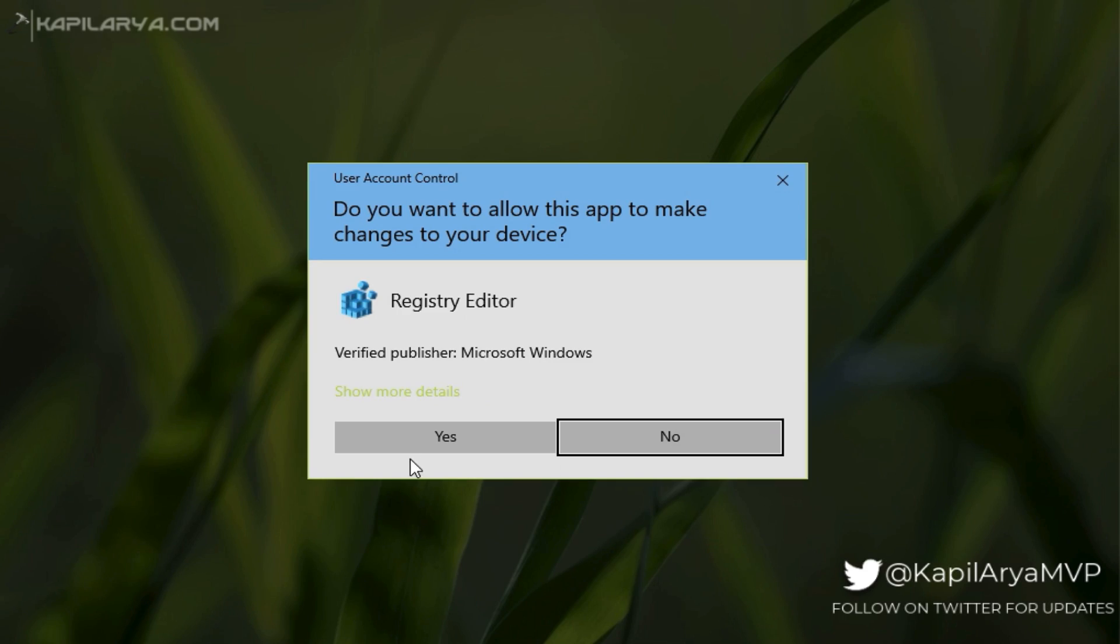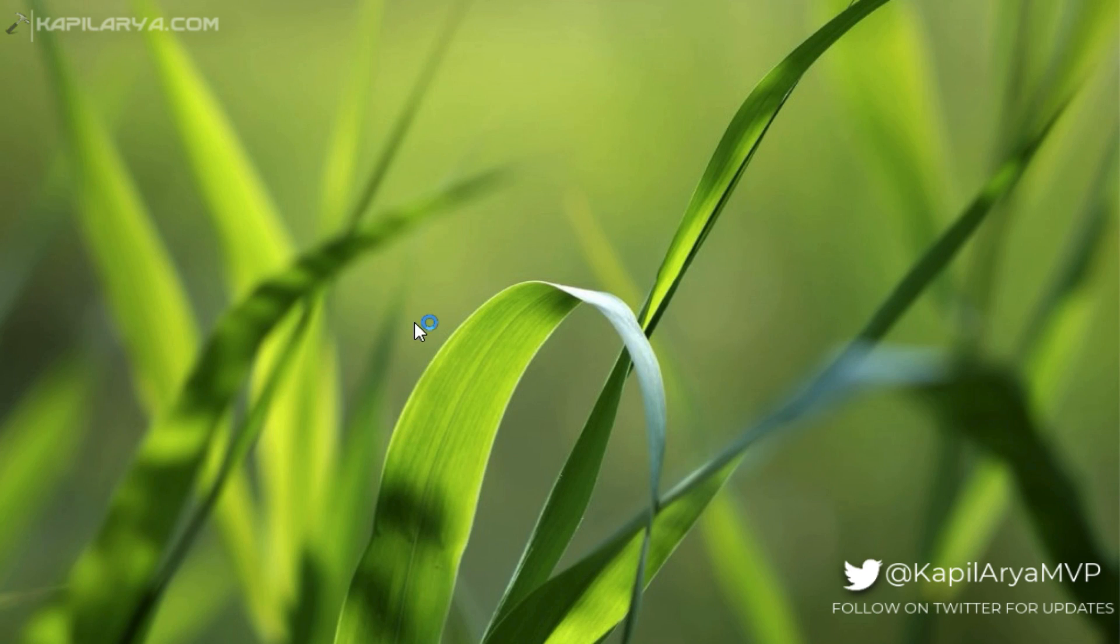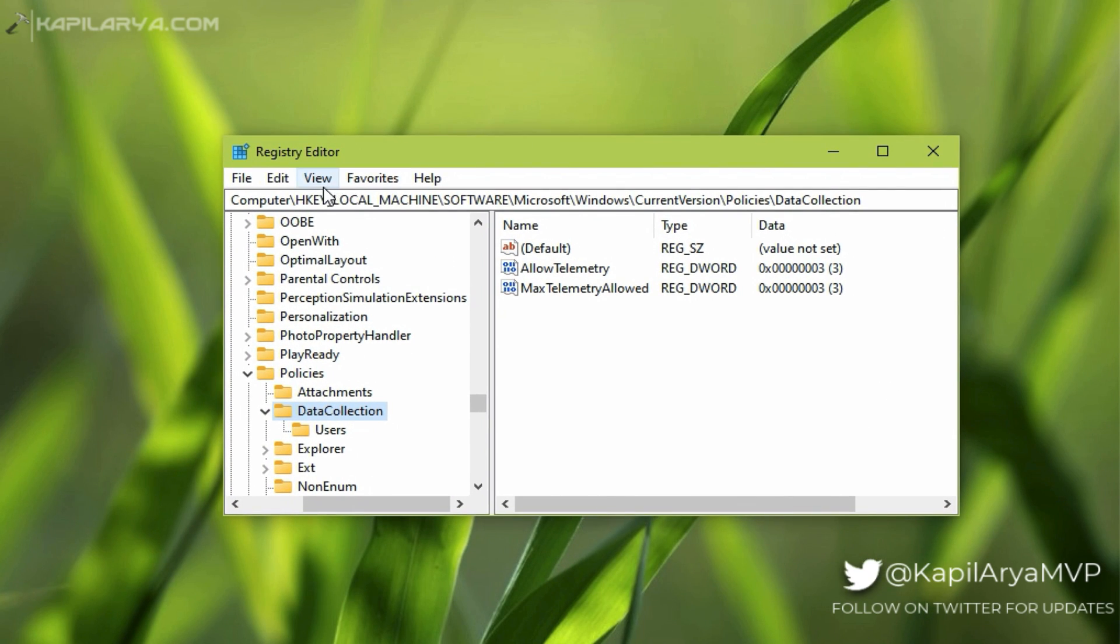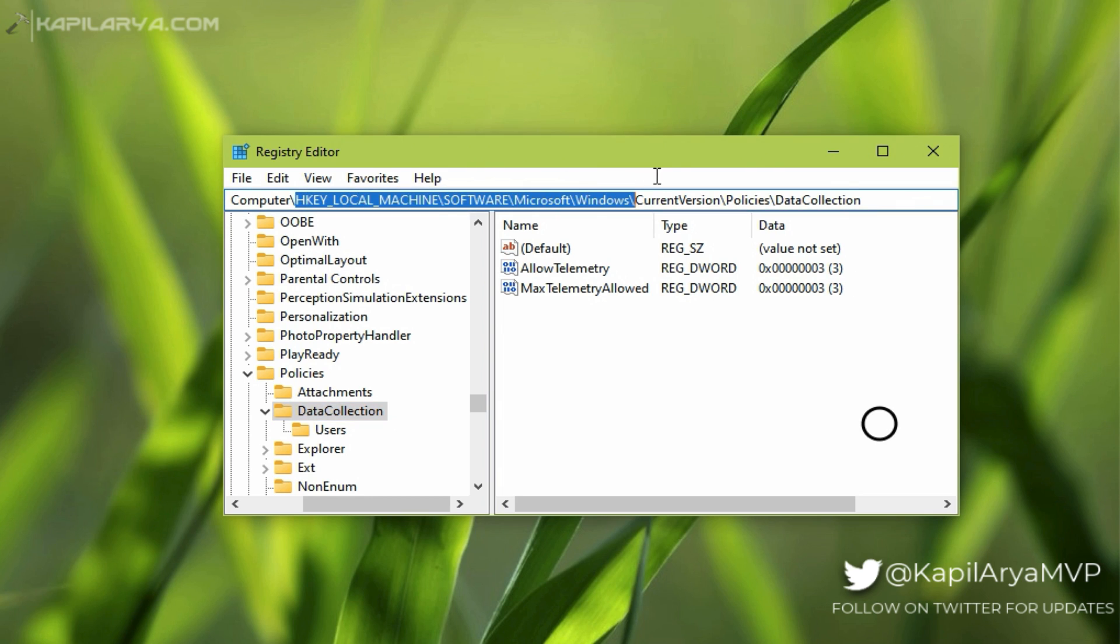Click Yes in the UAC confirmation prompt. In the Registry Editor window, go to HKEY_LOCAL_MACHINE\Software\Microsoft\Windows\CurrentVersion\Policies\DataCollection.